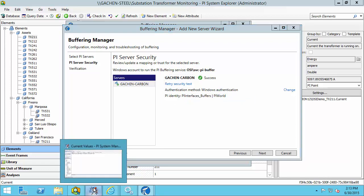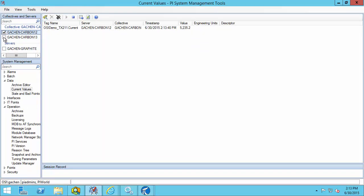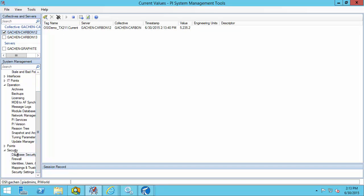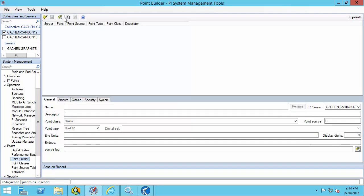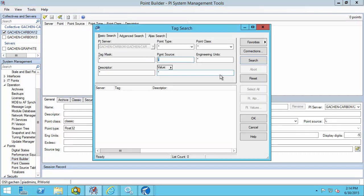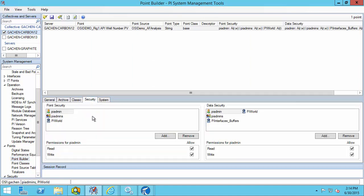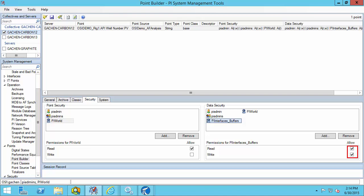What other security configurations are necessary on the PI Data Archive? In the Security > Database Security section, we need to make sure that the identity PI Buffer Subsystem authenticates as has read access at the PI point database security level — this is covered because I have PI World read access here. Additionally, the identity needs permissions on each PI point it will write data to. I'll pull up one of the analytics tags: in its security settings, we have PI World for read, which covers read access. If PI World were not listed, we'd have to explicitly grant the identity PI Interfaces Buffers read access in point security. Additionally, the identity needs both read and write permissions in data security, which I have listed.